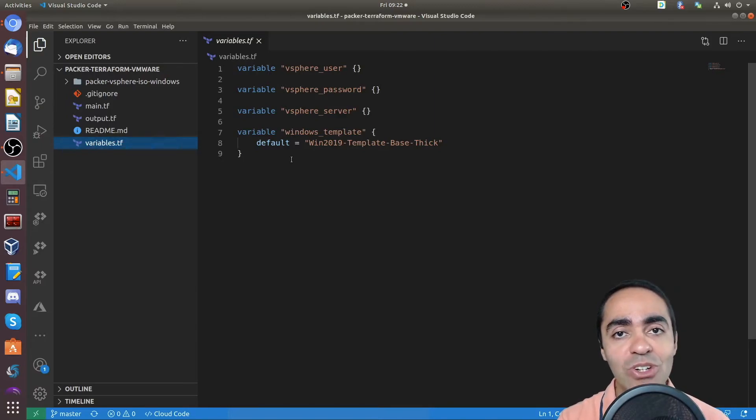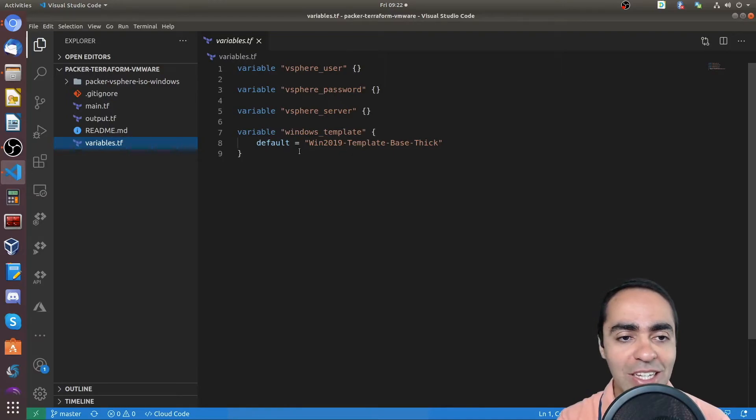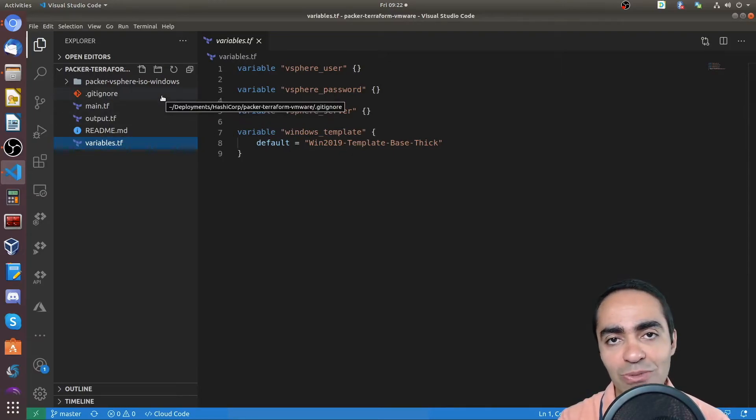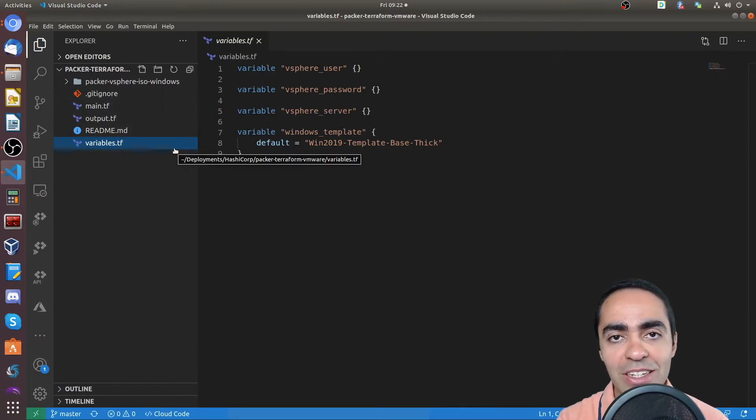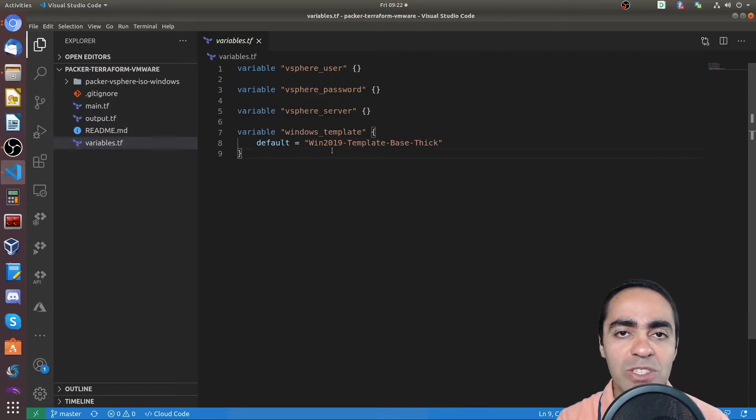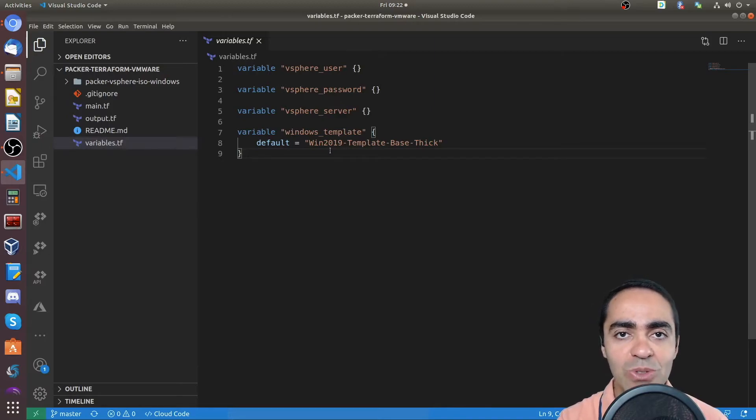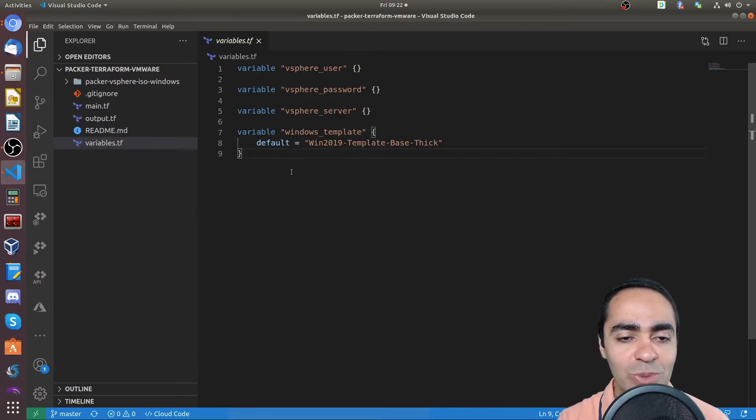You can also use Terraform Enterprise or Terraform Cloud to store these variables securely. And you can also use that for storing your state file. At the same time here, I'm not storing the state file in git. So it becomes a little bit difficult when you have multiple people in a team. So I invite you to check out Terraform Cloud and Terraform Enterprise for those reasons.